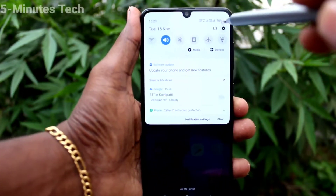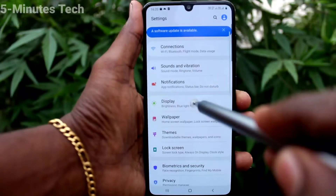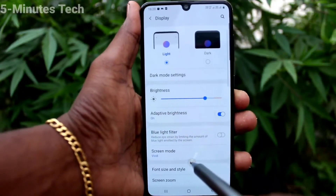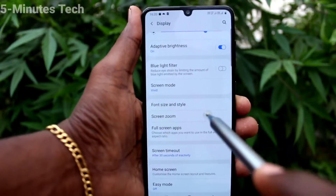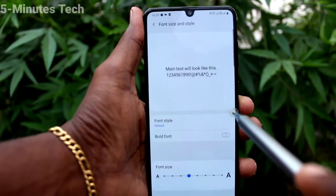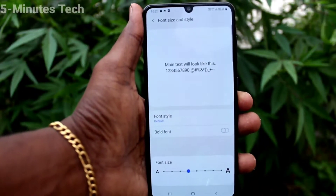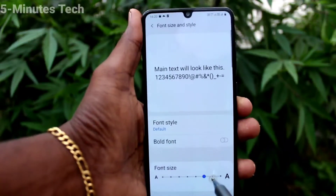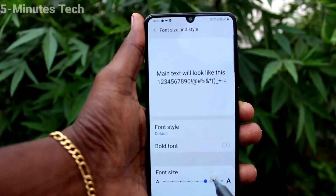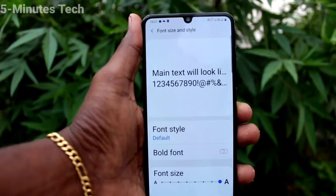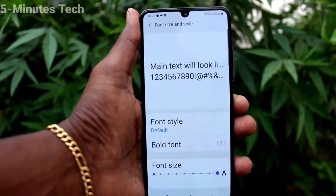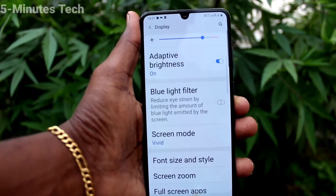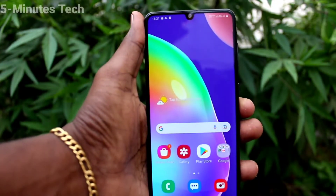First of all, in your phone go to Settings, now click on Display, now click on Font Size and Style. Now move the cursor to the right side for increasing font size. This is a very large size — see the changes of font size.